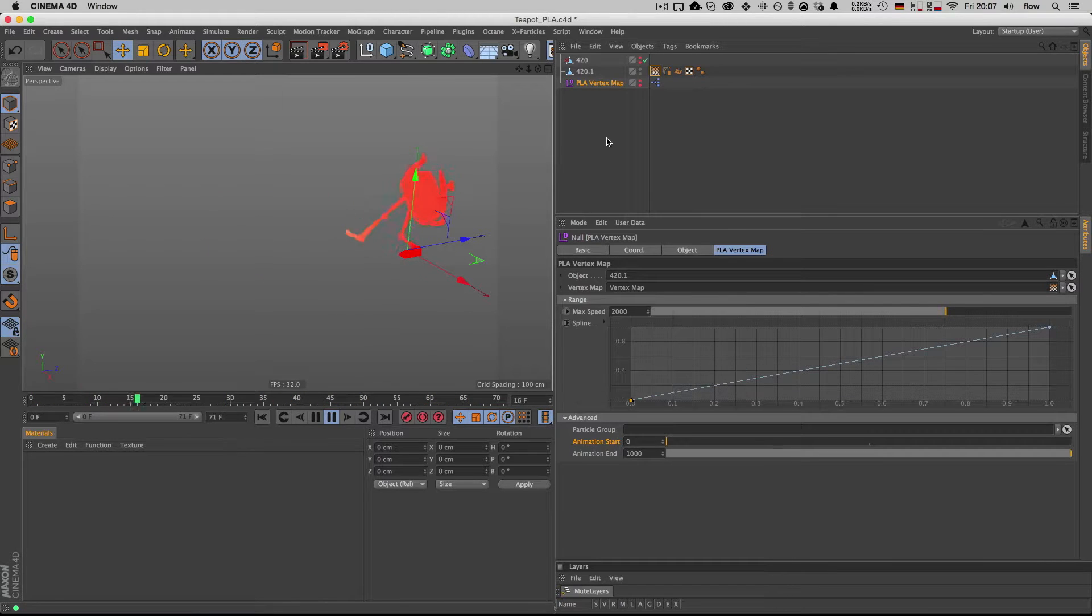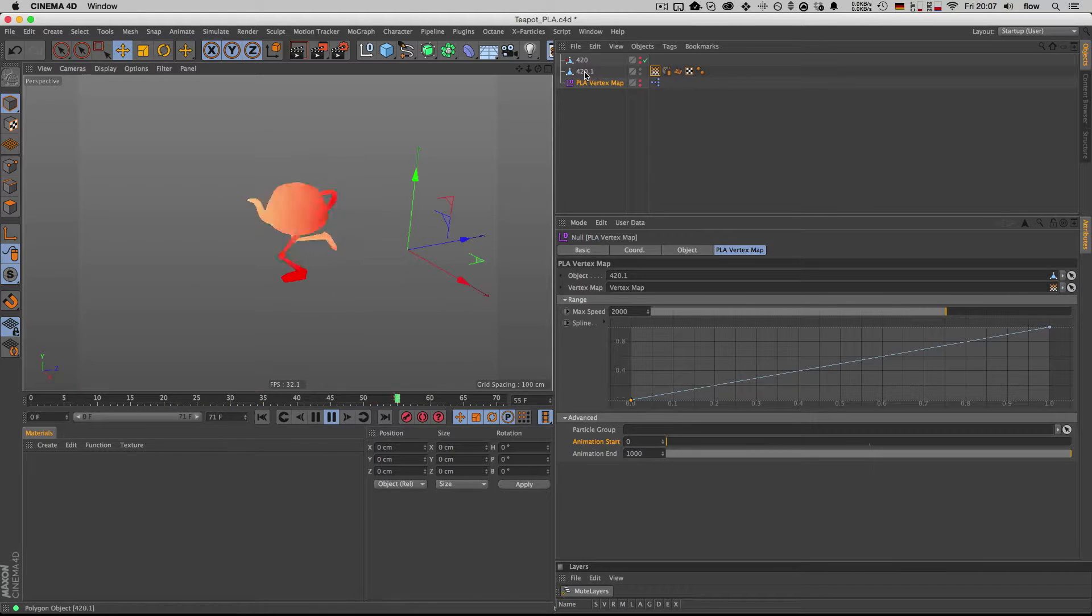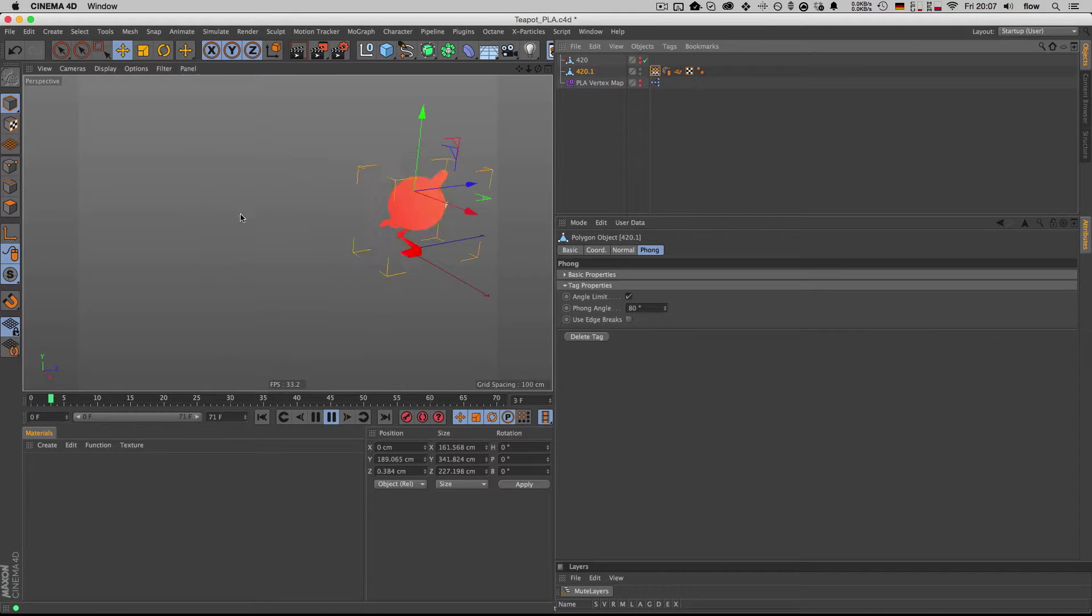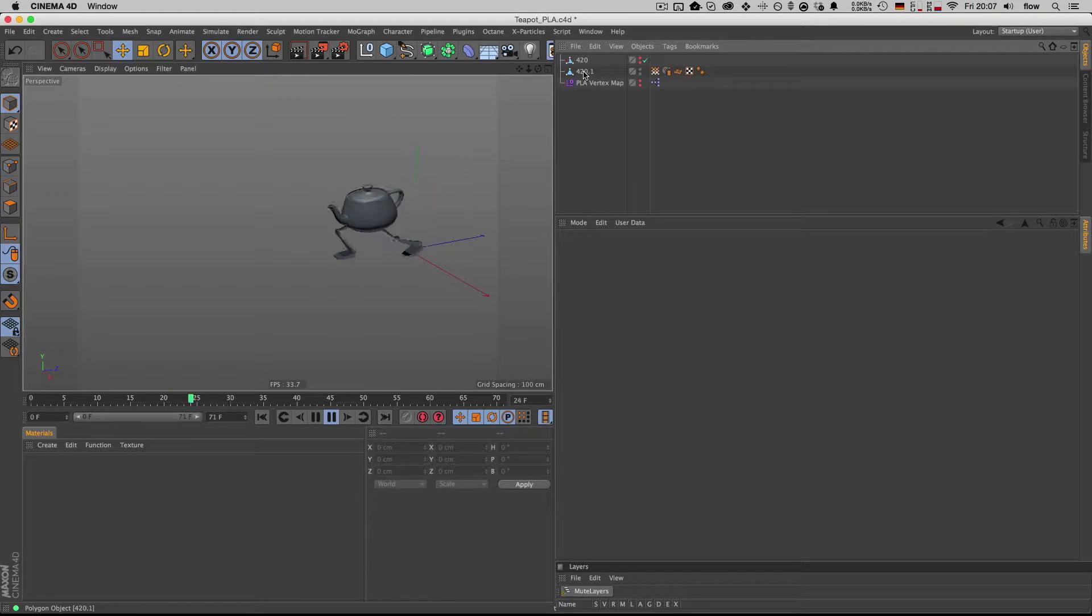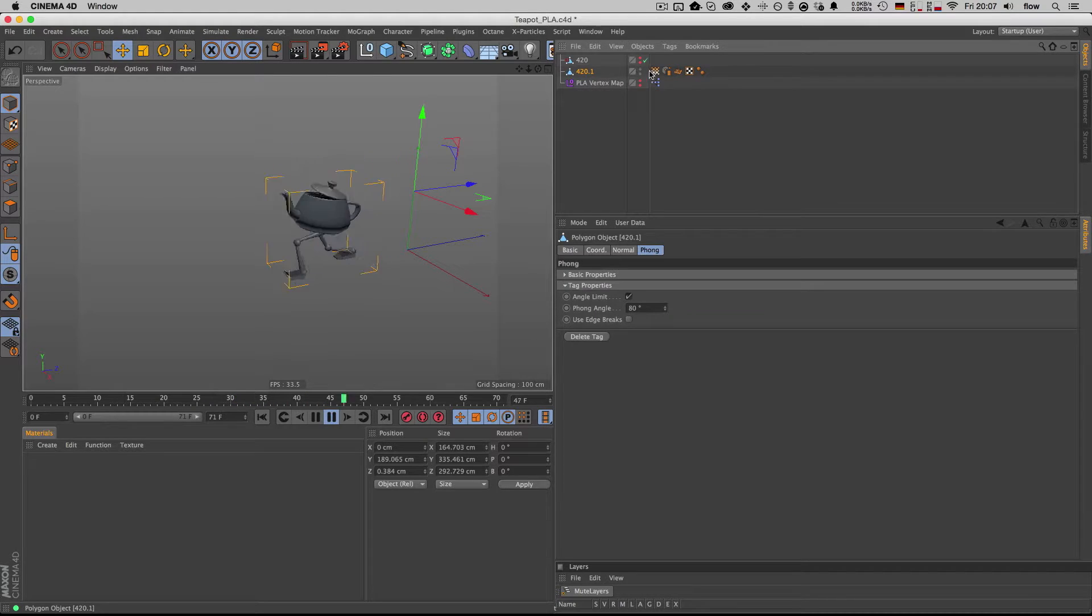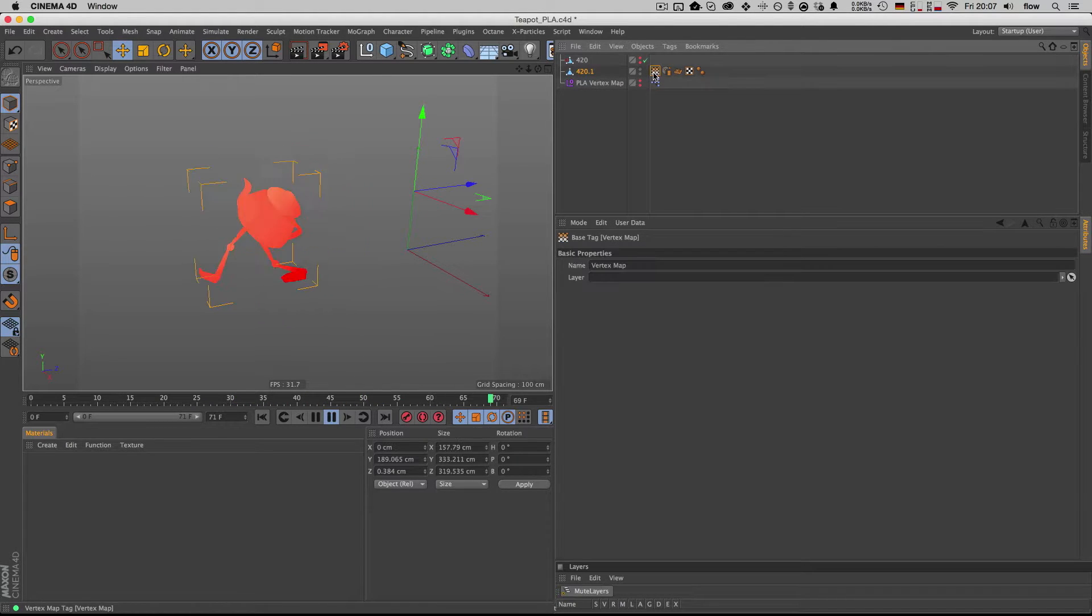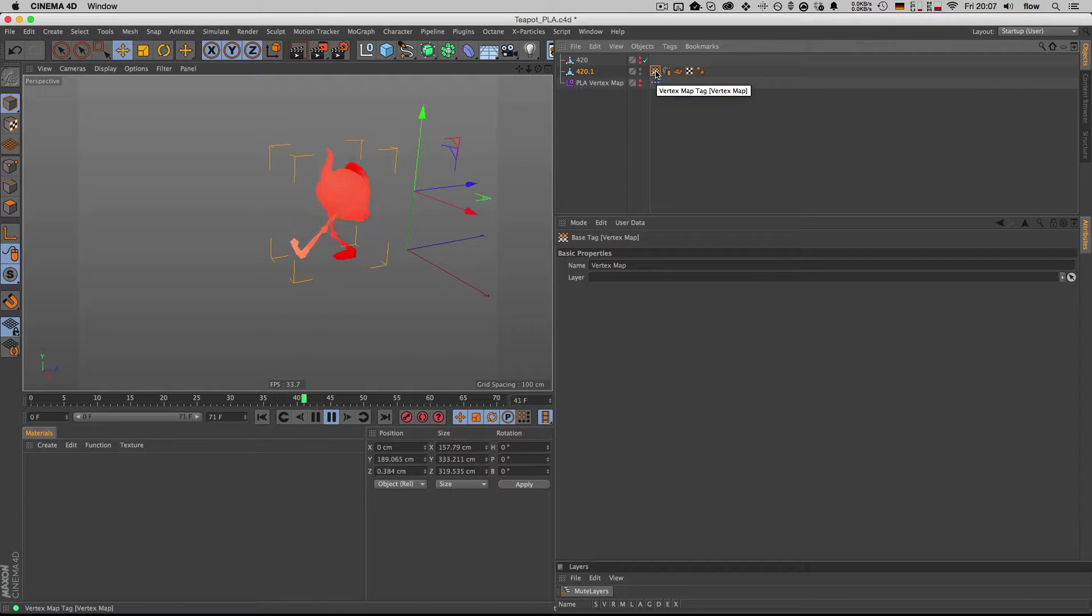Yeah, so this is how it works. I have this animated teapot here running around, he's from the content browser, I think. And this is the vertex map that's on the teapot.